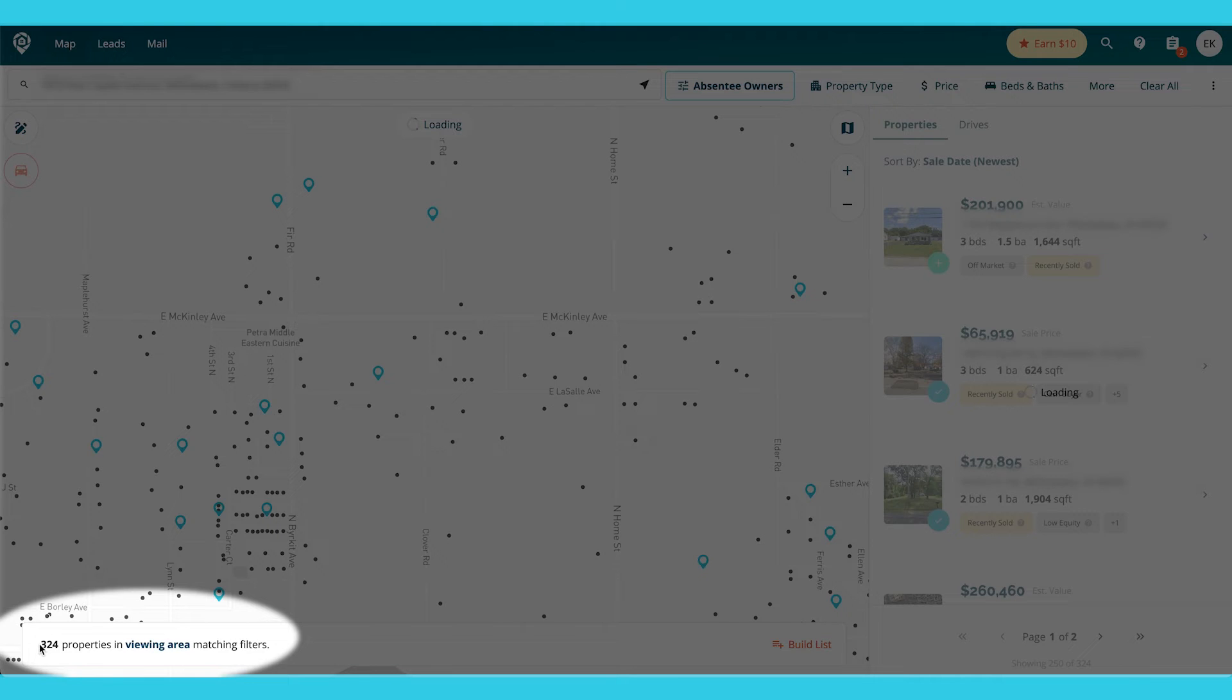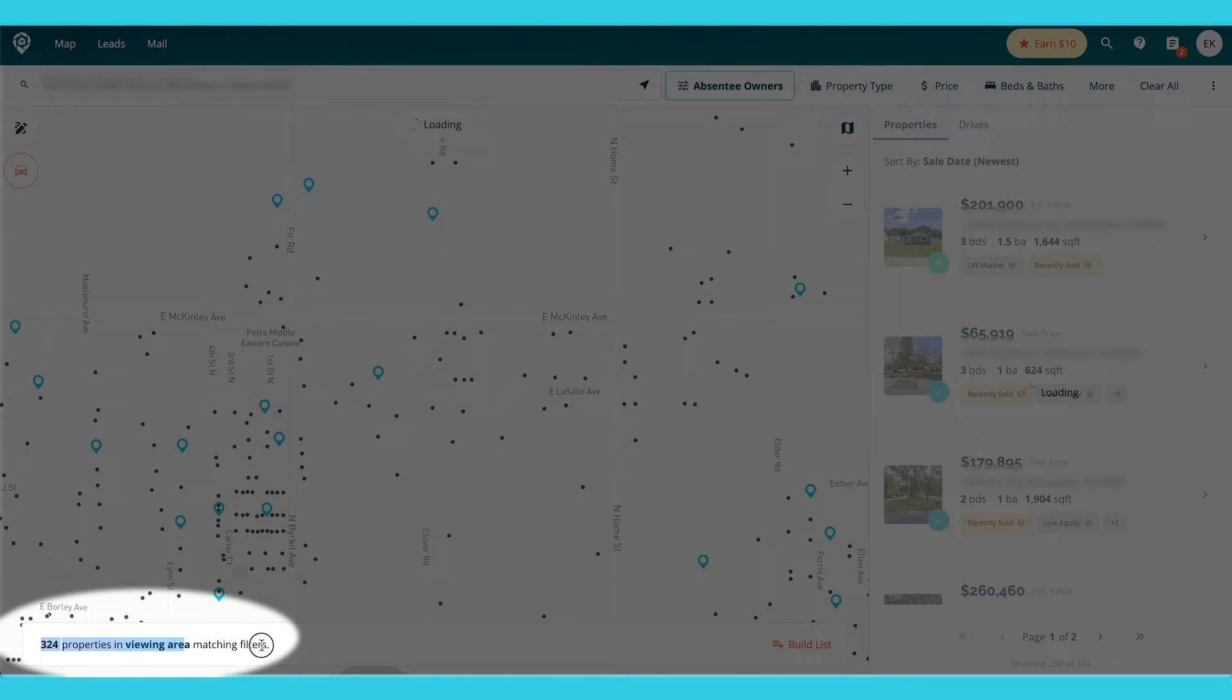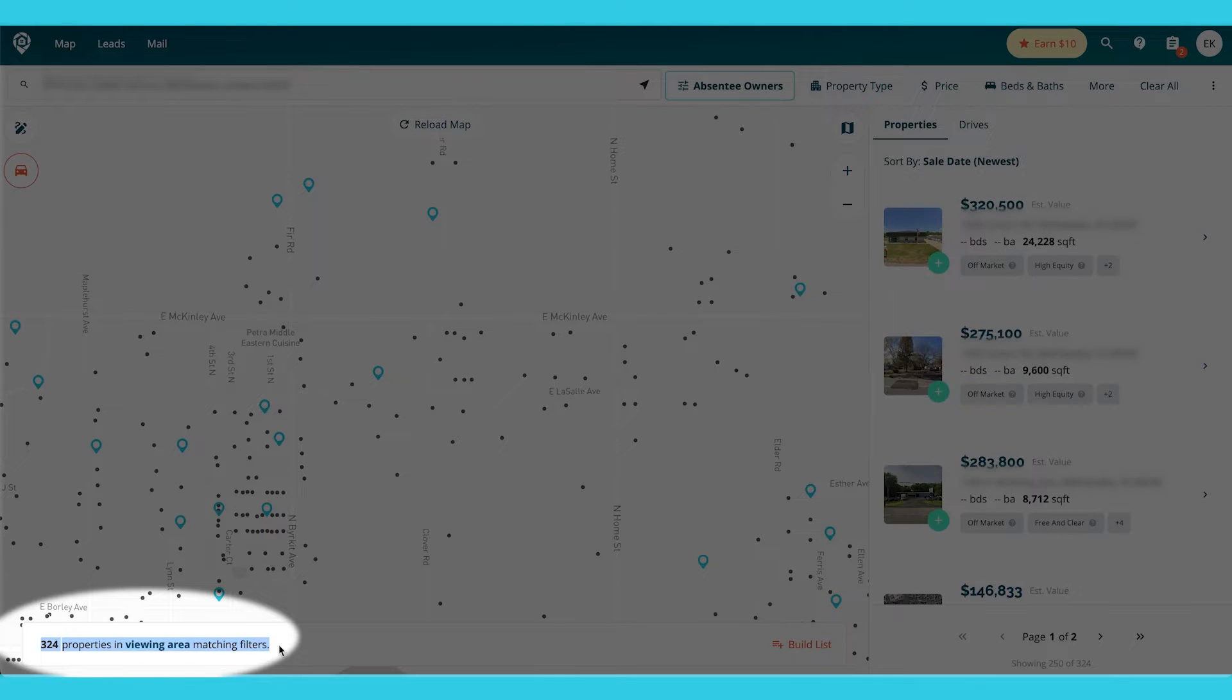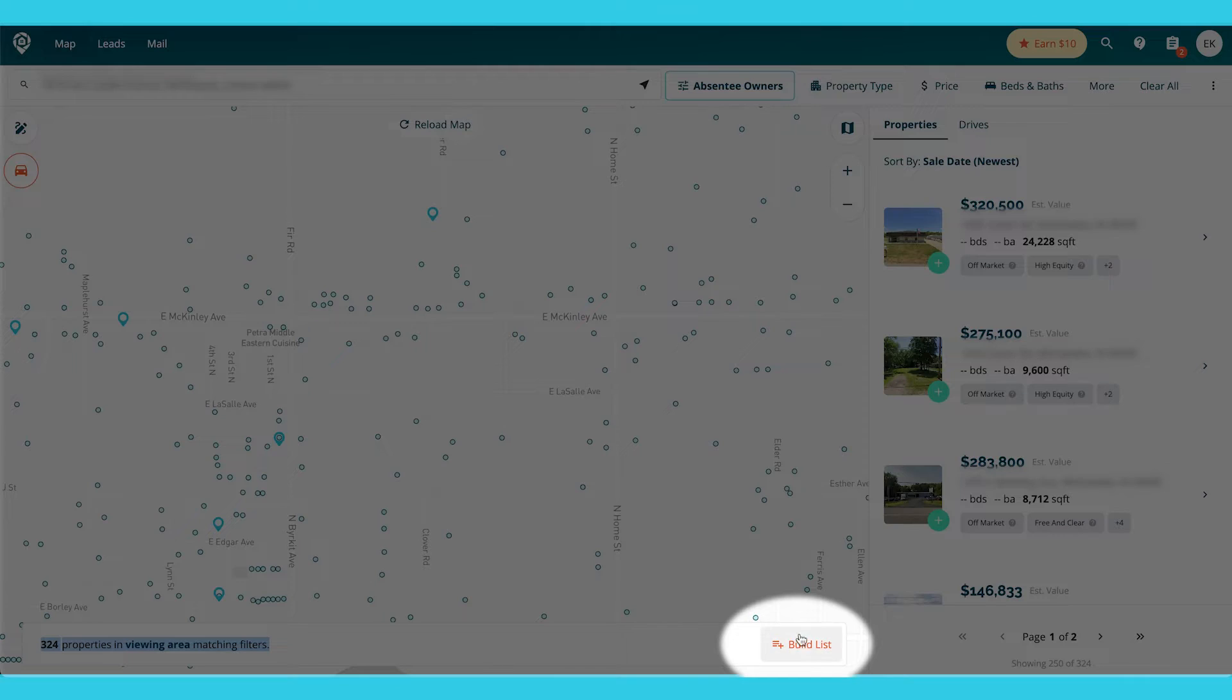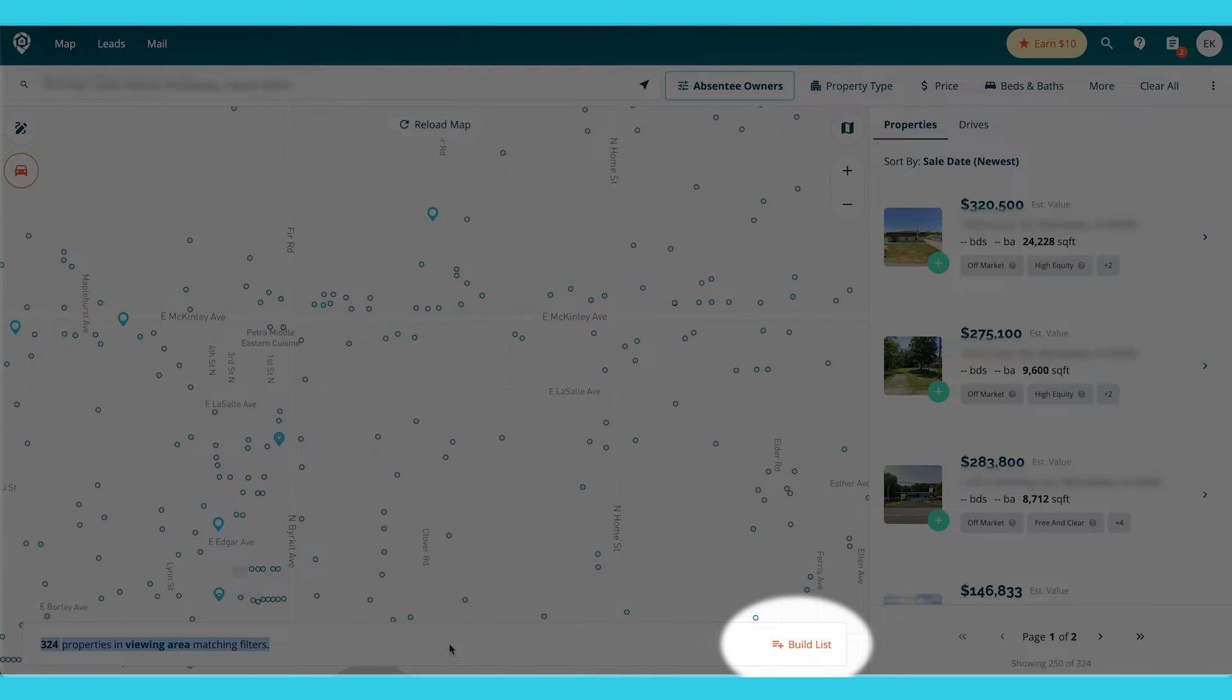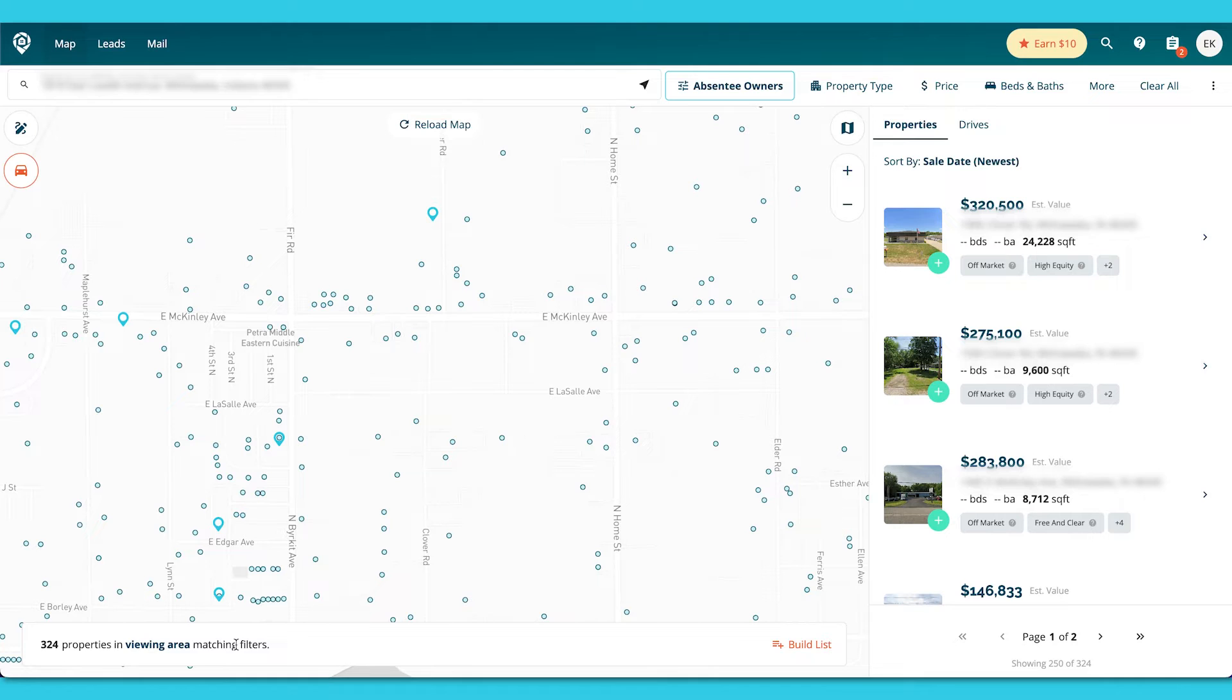It's going to pull those for me. You can see it's just like in the other list builder. It says 324 properties in viewing area match the filters. And I can build the list now. But I want to show you what if I don't want it in this big of a span? What if I want it down to one or two blocks?